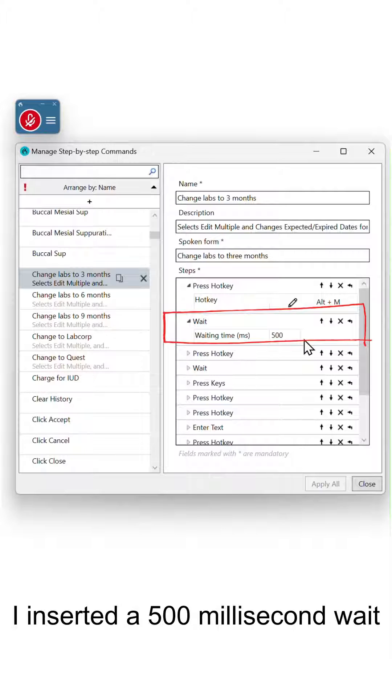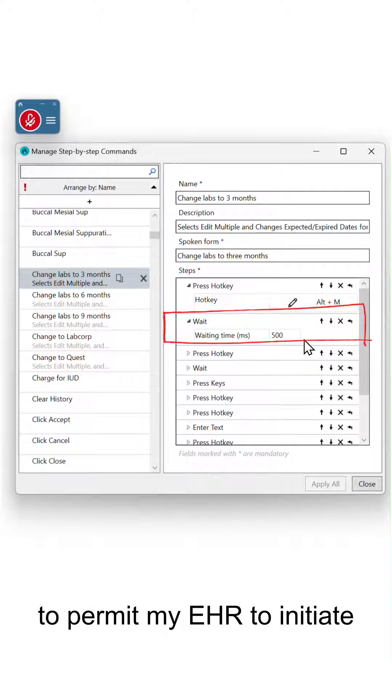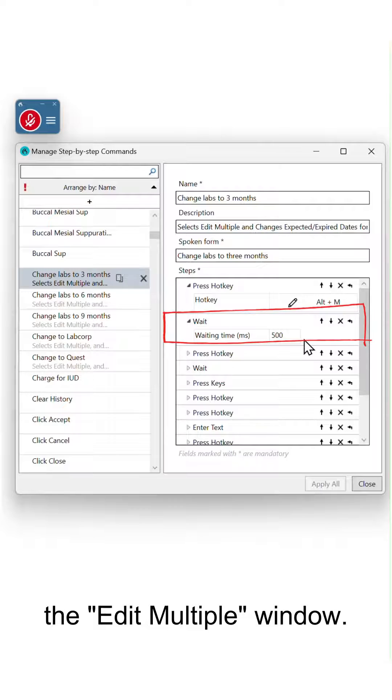For example, I inserted a 500 millisecond wait to permit my EHR to initiate the edit multiple window.